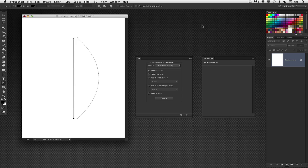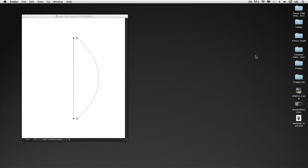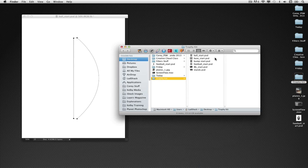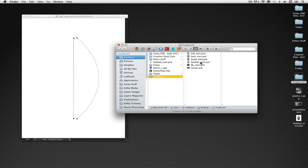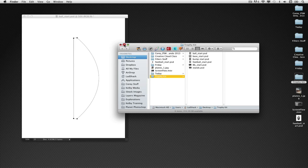Happy Friday, everyone. Corey Barker here, and today I've got a very special Super Bowl weekend tutorial for all of you. We're going to be going a little bit more in-depth with 3D this time around. We're going to create the Lombardi Trophy entirely in 3D here inside Photoshop CS6 Extended. If you'd like to follow along, you can download the Trophy Kit — a collection of documents I'm going to be using throughout this tutorial to build the overall image.